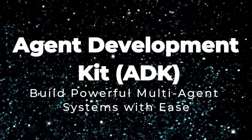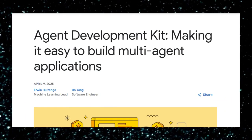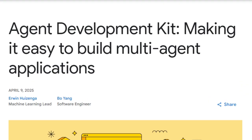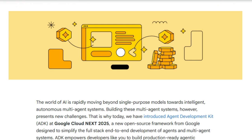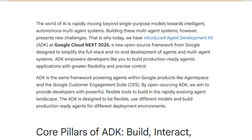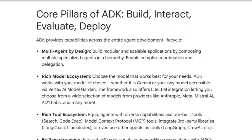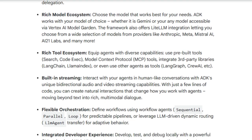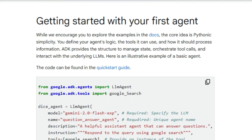Project number seven: Agent Development Kit — ADK — build powerful multi-agent systems with ease. ADK is an open-source framework built specifically for creating sophisticated multi-agent systems. What makes it unique is its fundamental design: it empowers you to think in terms of modular, specialized agents organized in a hierarchy to achieve complex tasks through coordination and delegation — a multi-agent-by-design approach that allows for unprecedented scalability and maintainability.